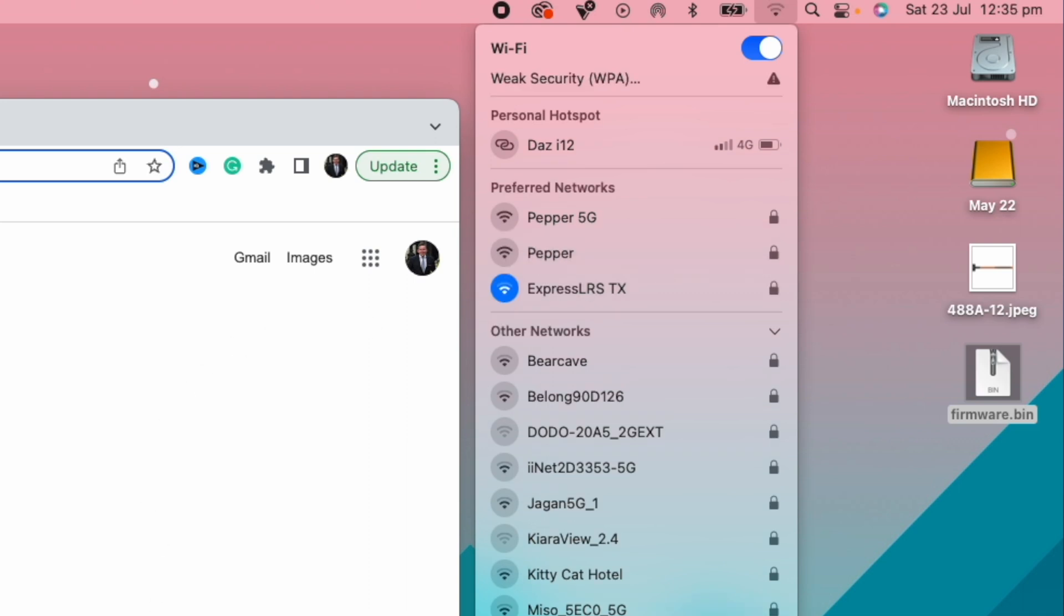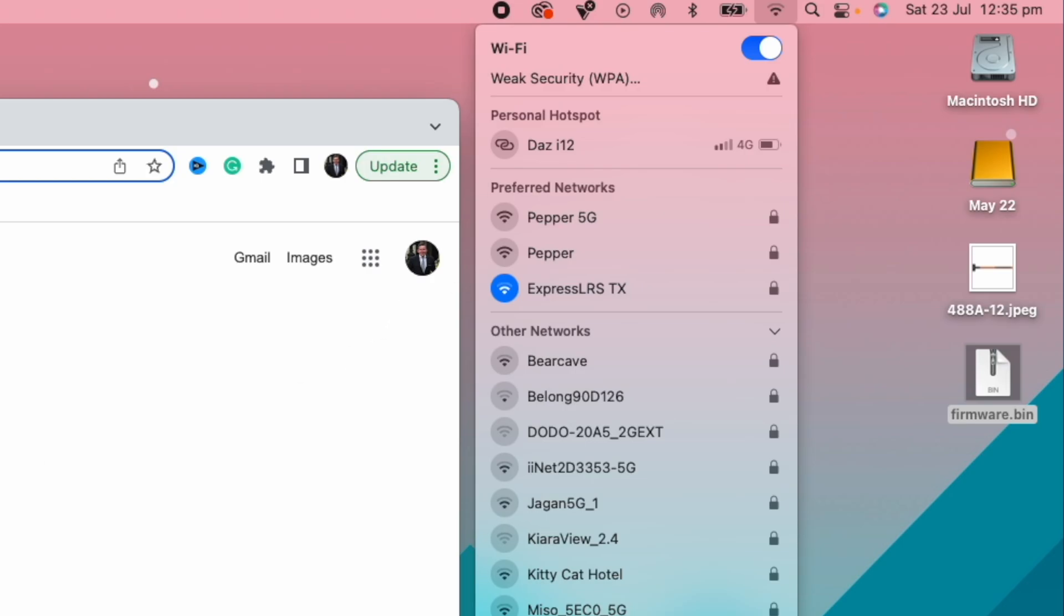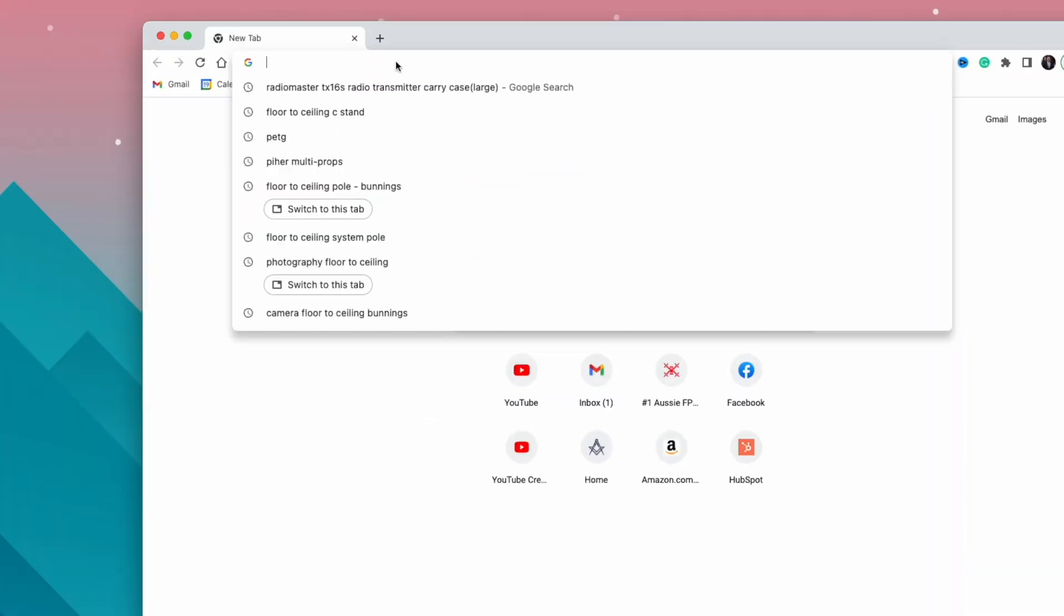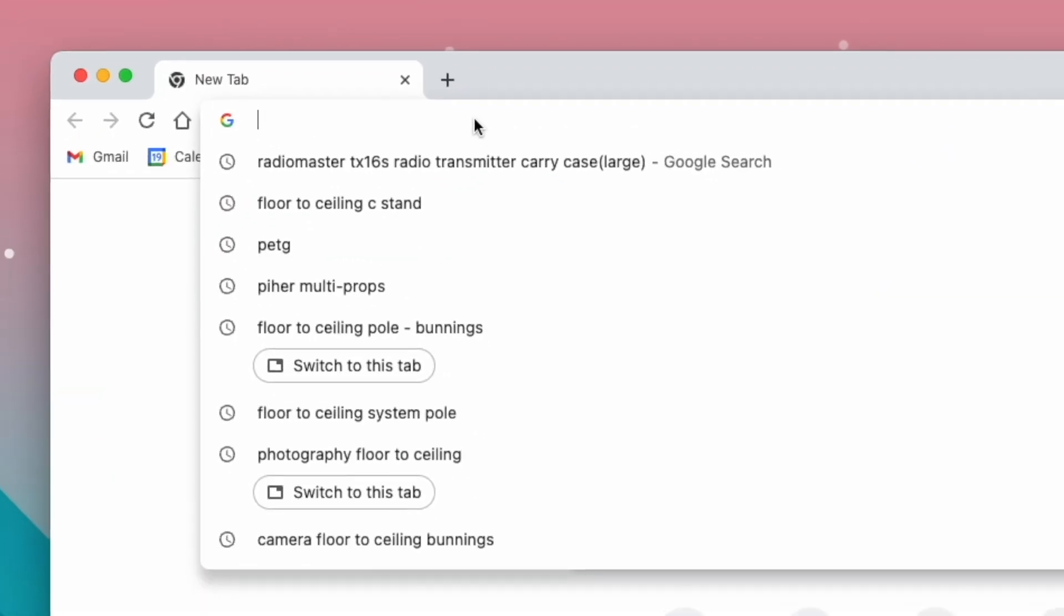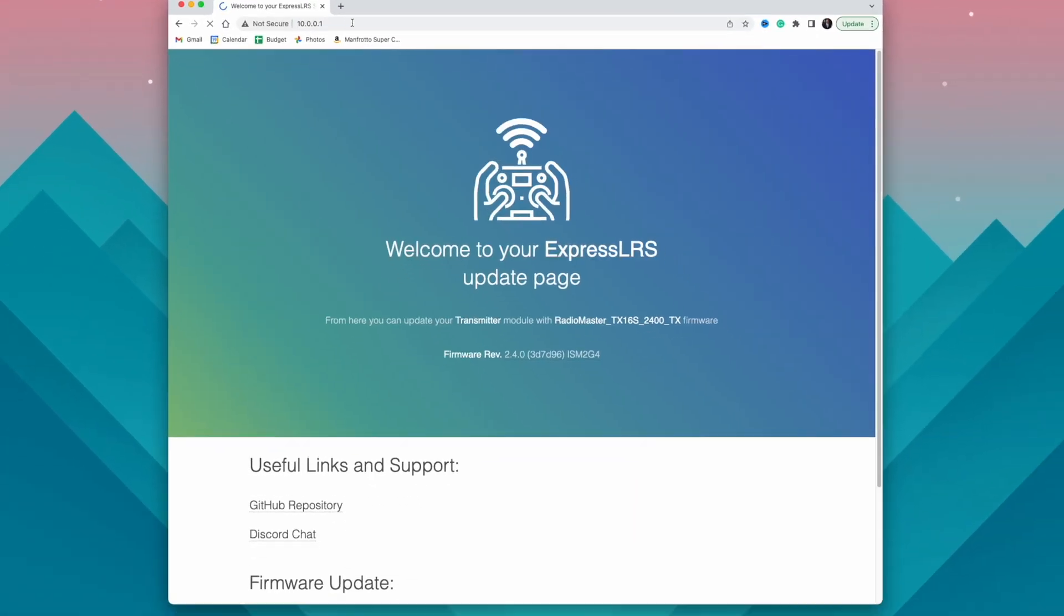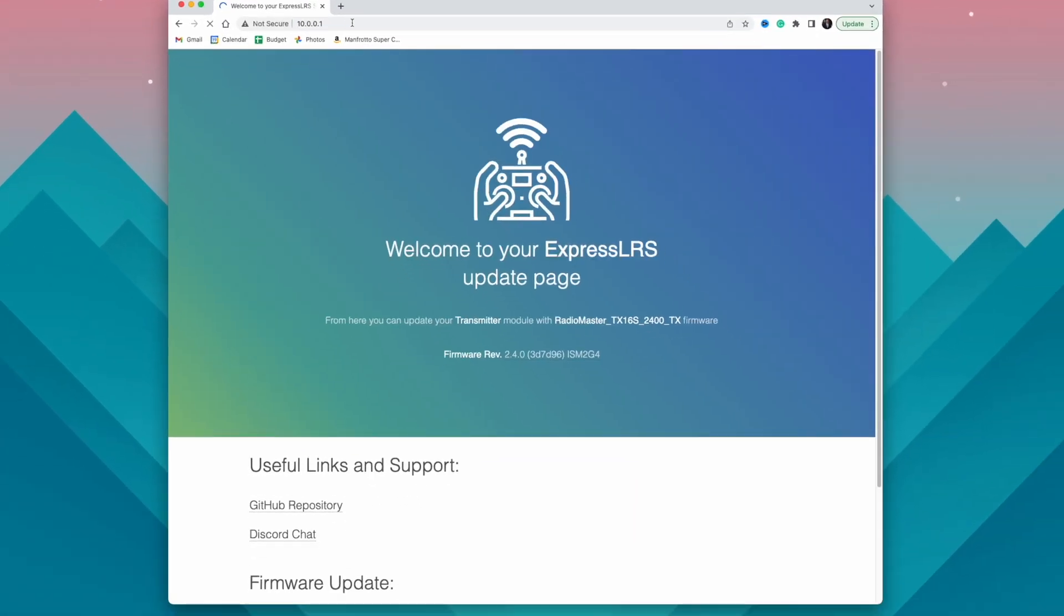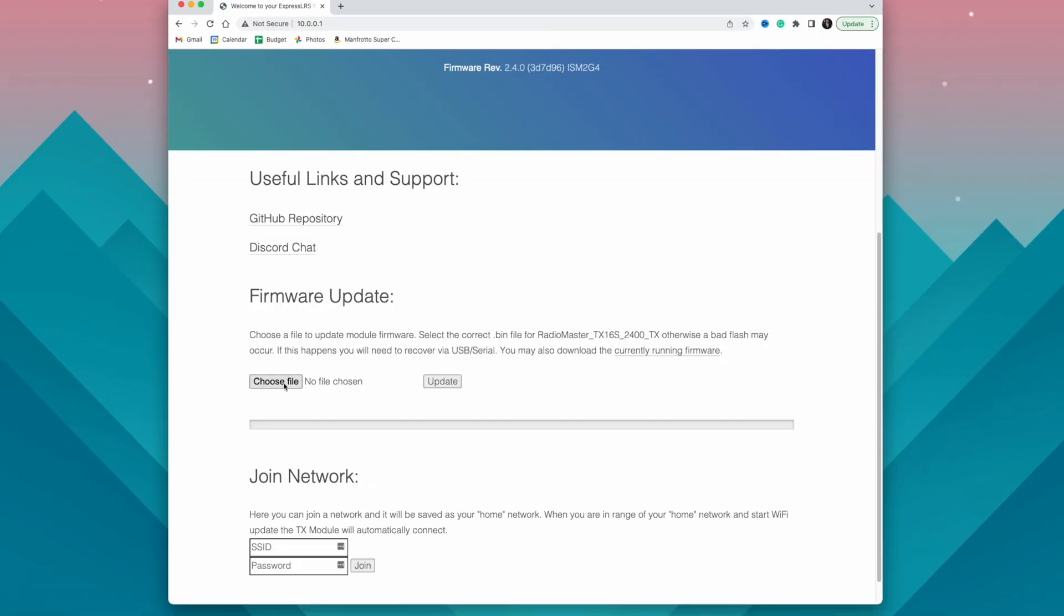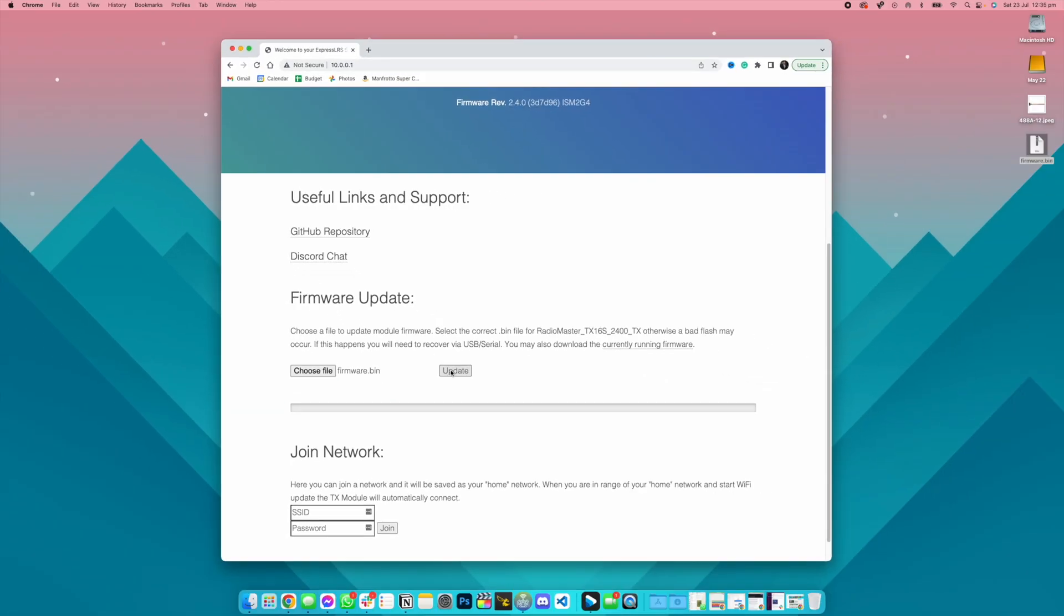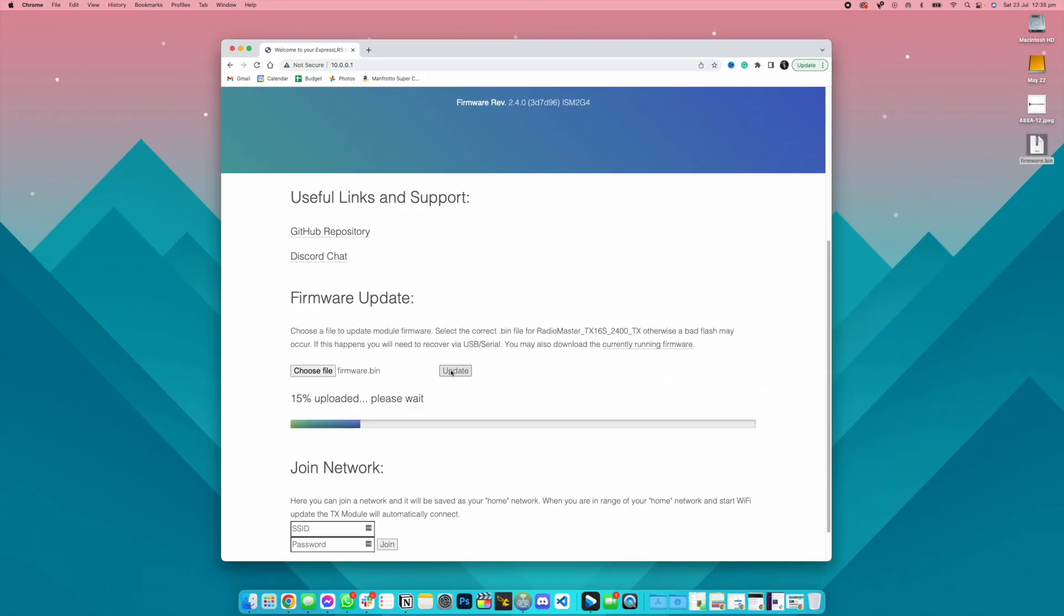The password is ExpressLRS in lowercase. Head to that browser window we opened up before, type in 10.0.0.1. That's going to load up the flashing page. Hit browse and then select the firmware.bin file we dragged to the desktop and then hit upload and away you go.